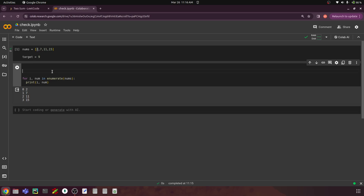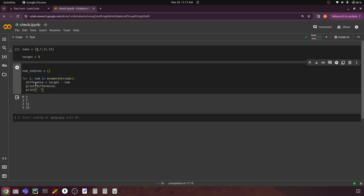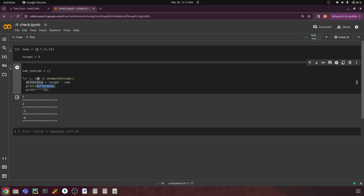I'll create a variable called difference. When we say for i, num in enumerate(nums), we find the difference between the target and the current number. So for the first iteration it finds the difference between 9 and 2, giving 7. For the second iteration it finds the difference between 9 and 7. Let's print this difference with a marker. First time, number takes the value 2 and we subtract from the target, printing 7.